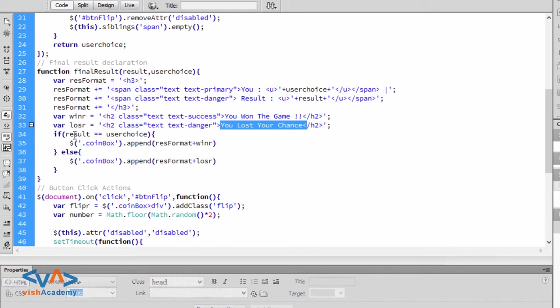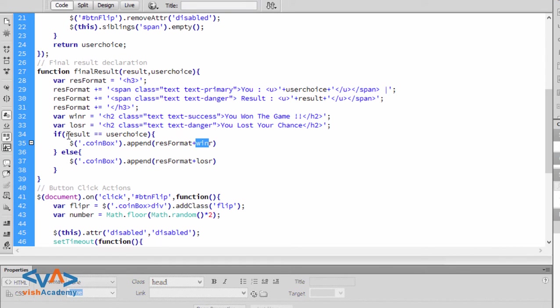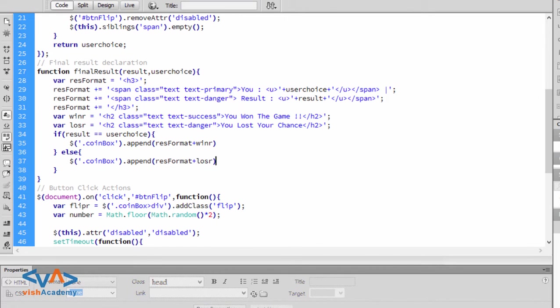So if result is equal to user choice, then res format plus winner prints. But if result is not equal to user choice, then res format plus loser prints.